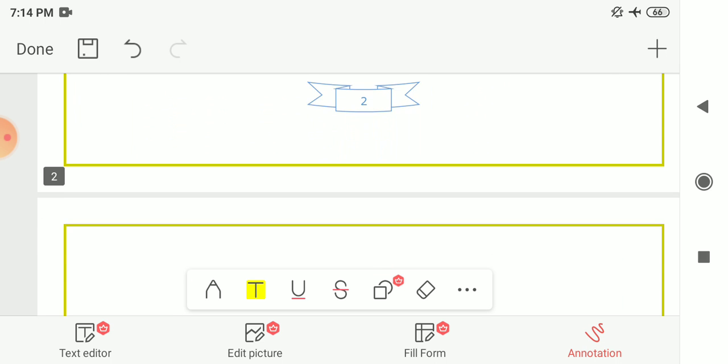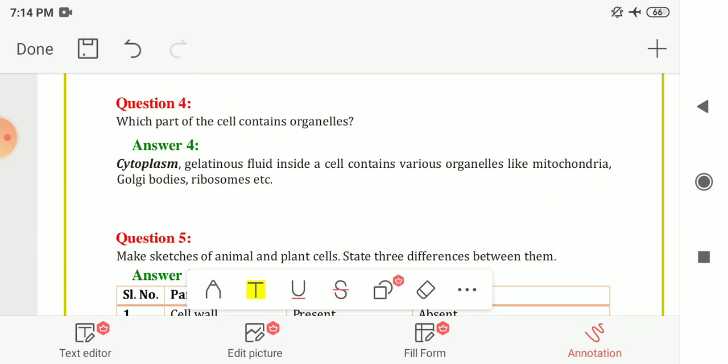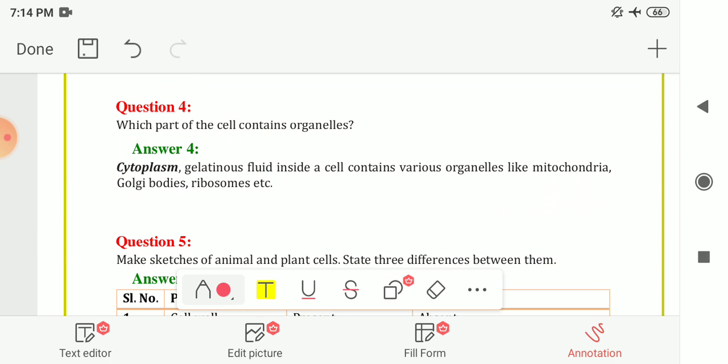Next is Question Number 4: Which part of the cell contains organelles? The cytoplasm, a gelatinous or jelly-like fluid inside the cell, contains various organelles like mitochondria, Golgi bodies, ribosomes, etc. So in short, the cytoplasm contains organelles.